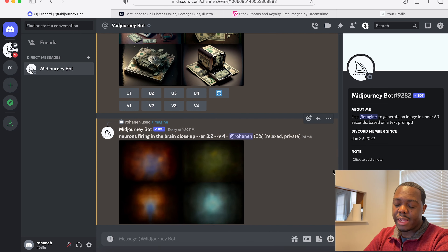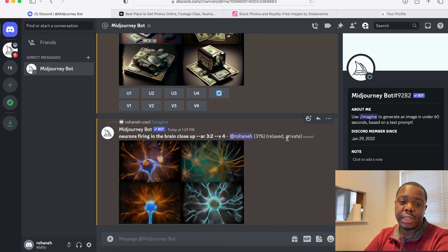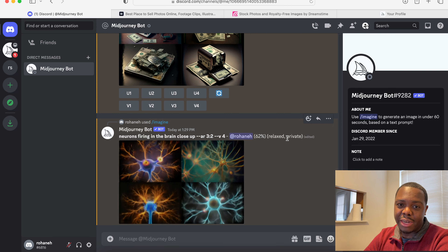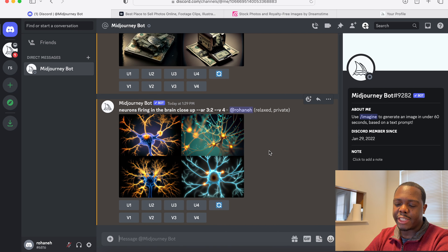As you can see, I'm in relax mode and in private mode. In private mode, no one else can see the content that you generate. So if you're going to use this for commercial use, it might be a good idea to switch to private mode.